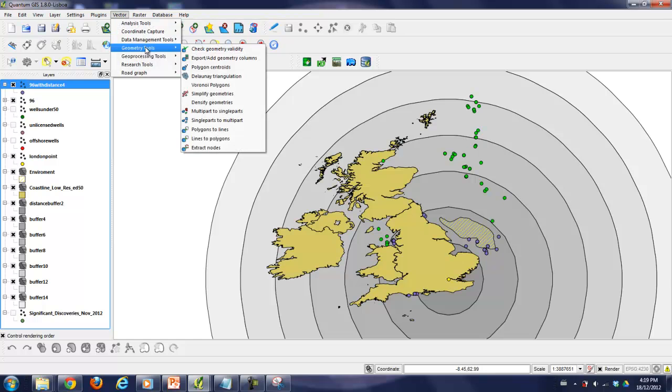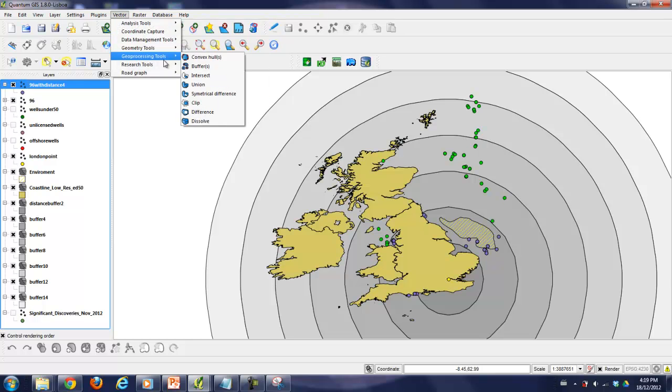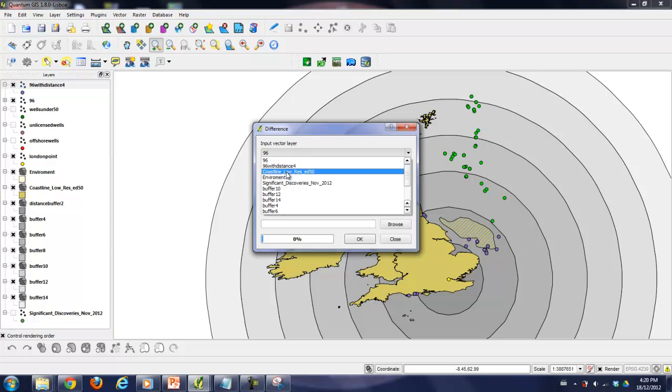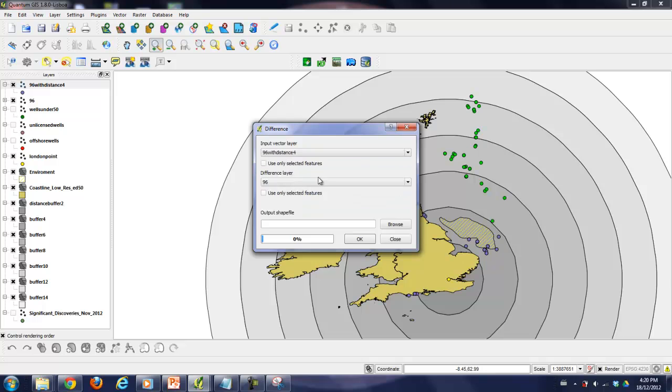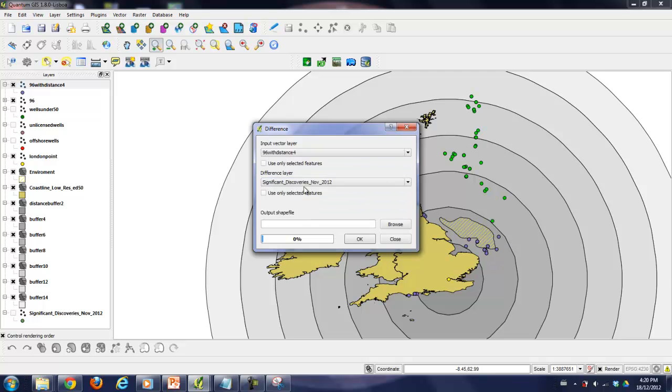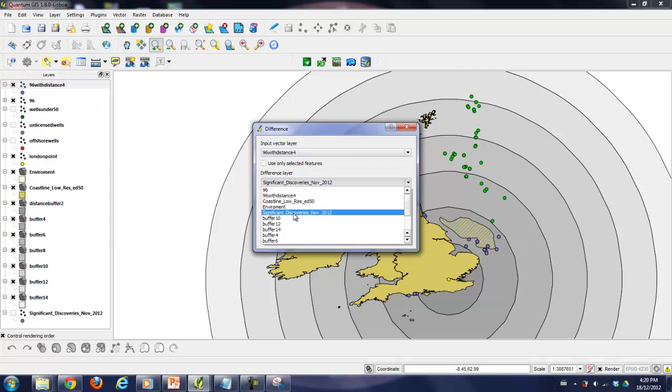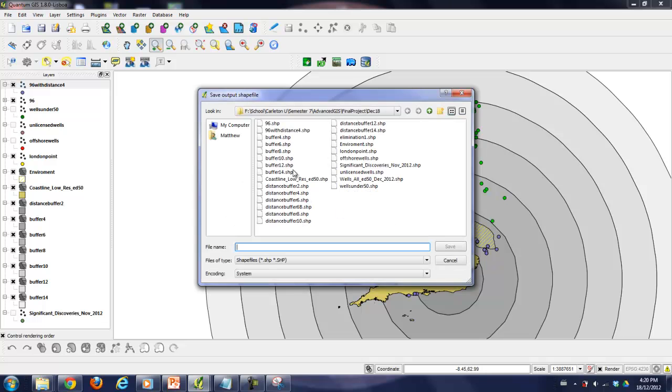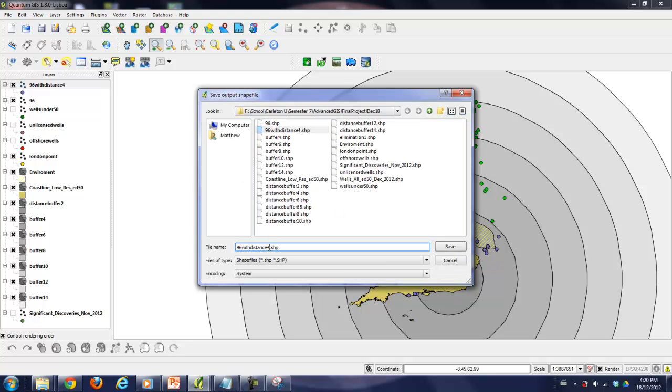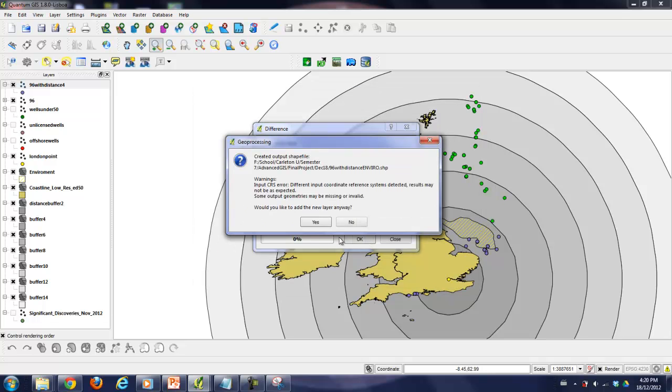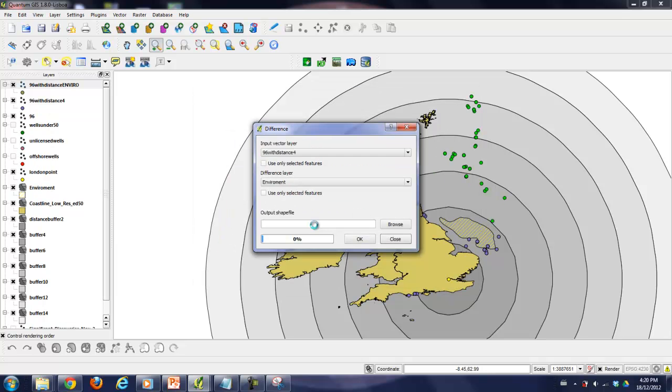So let's do that. And then that'll be the final elimination, I believe. And then we'll have our remaining points. So difference because we want what's outside. That with distance around the environment. Output shapefile will be 96 with distance and enviro. There she goes.